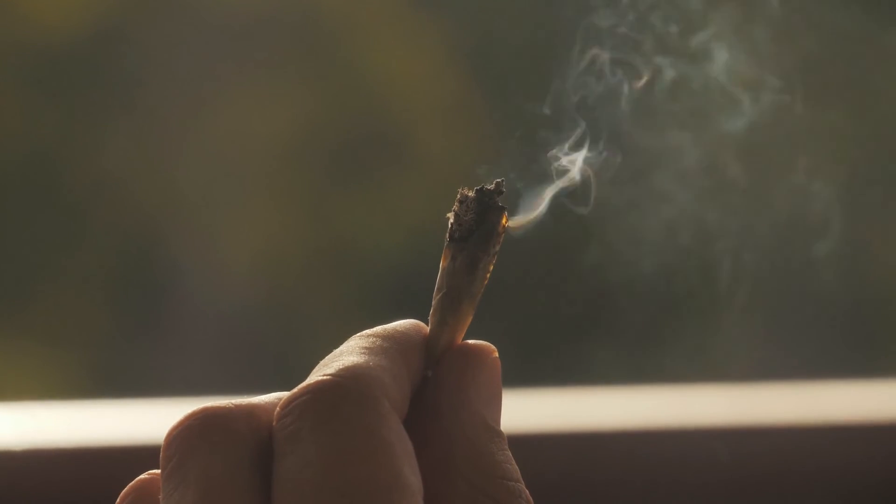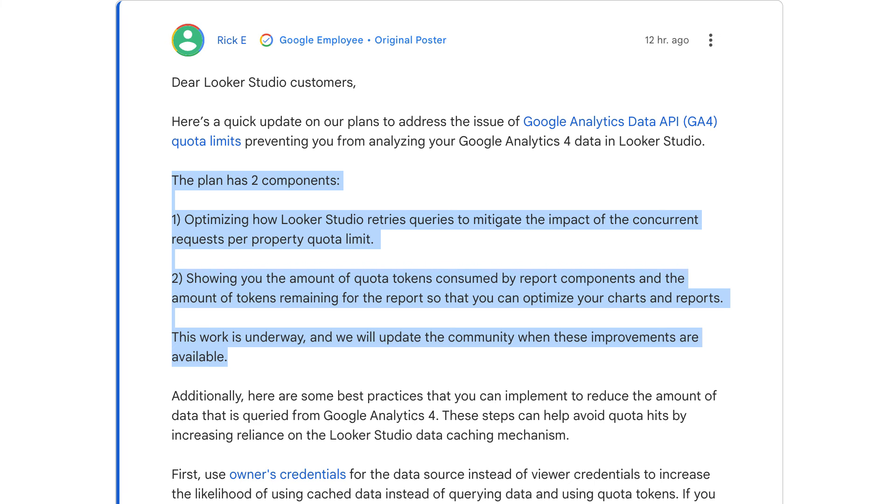You might be wondering, as I am, what they've been smoking over there at Google to introduce such an update without any prior warning, effectively breaking everyone's GA4 reports. Well, I think that good, or at least better, news is on the way. Just a few hours ago on the Looker Studio help pages, Rick E from Google posted an update on their plans to address the GA4 quota limit issue.